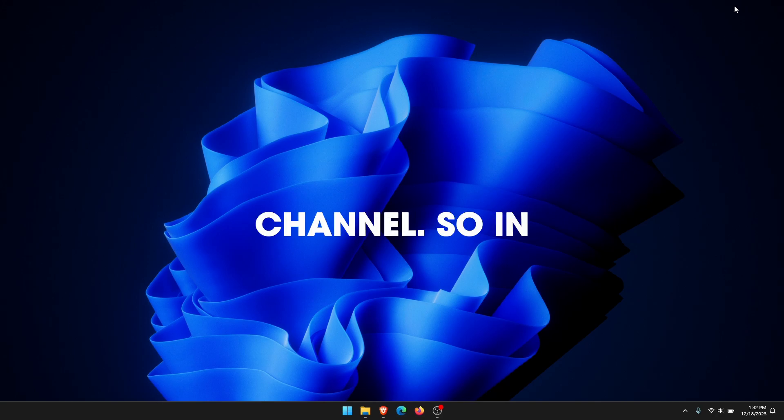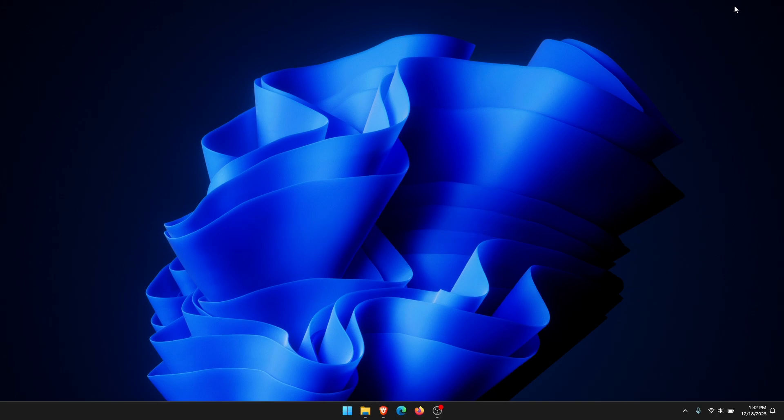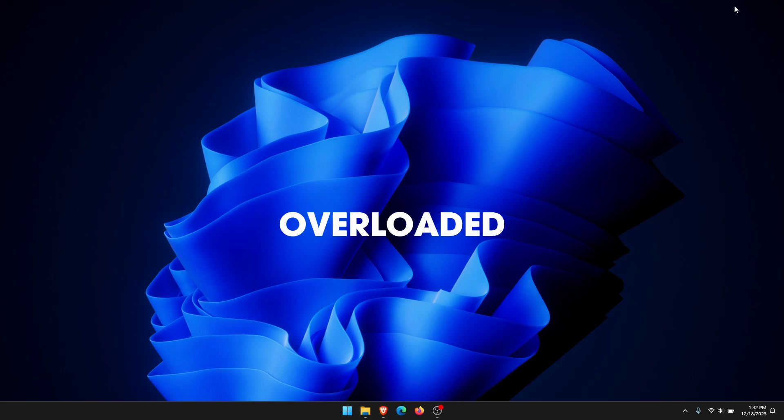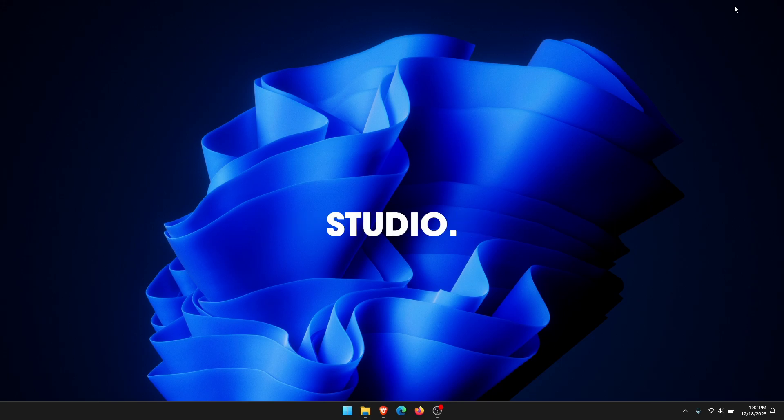Hello everyone, welcome to the channel. In this video, I'm going to show you how to quickly and easily fix encoding overloaded error in OBS Studio.